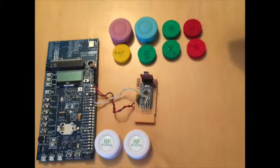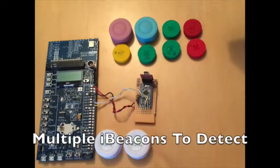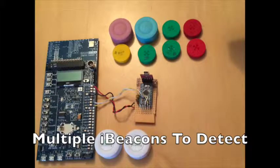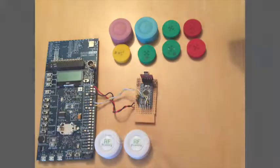Finally, we will demonstrate the BlueGiga module beginning a scan with multiple beacons to detect.